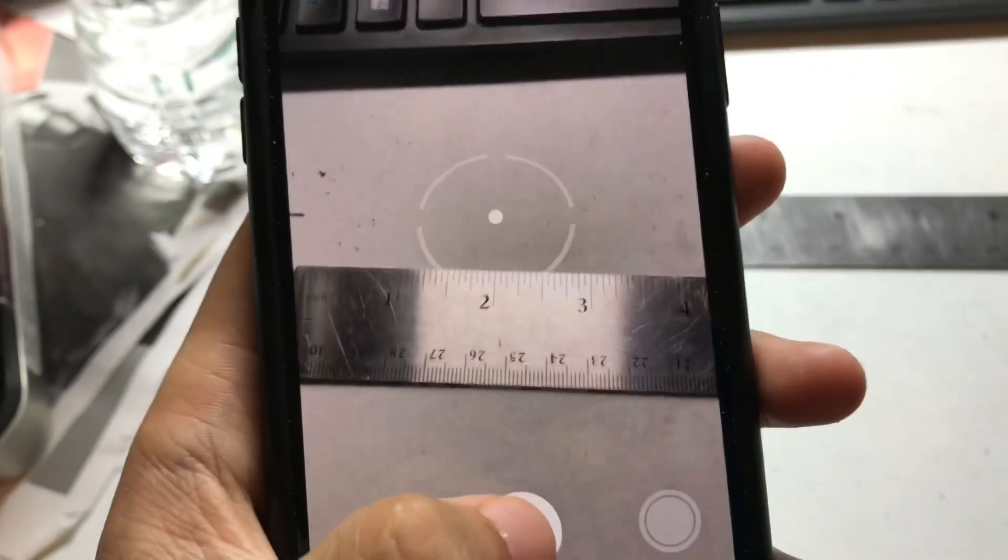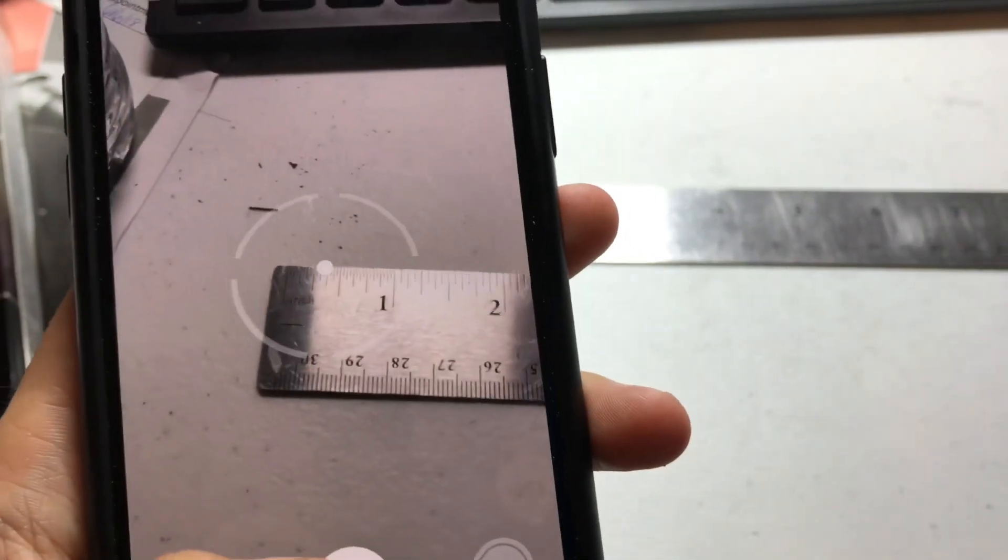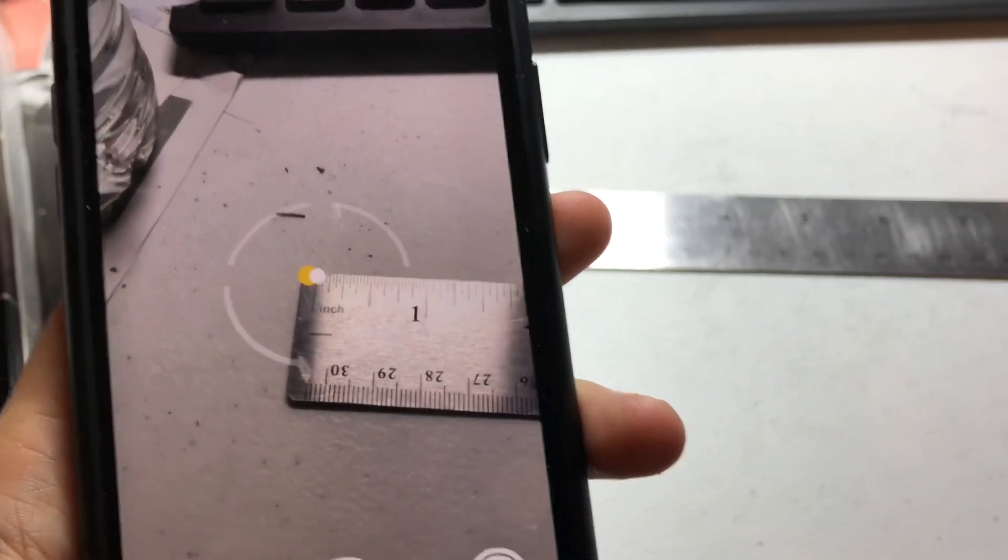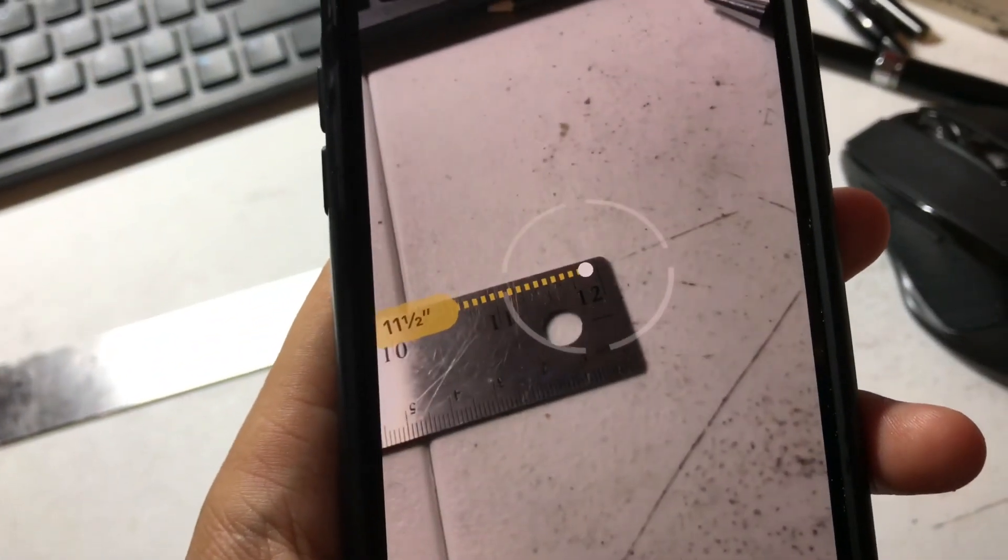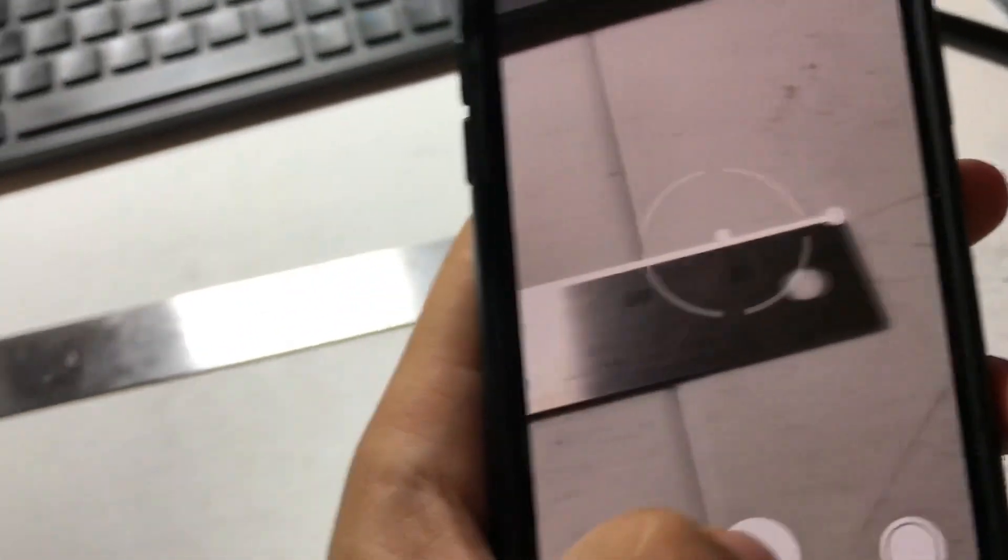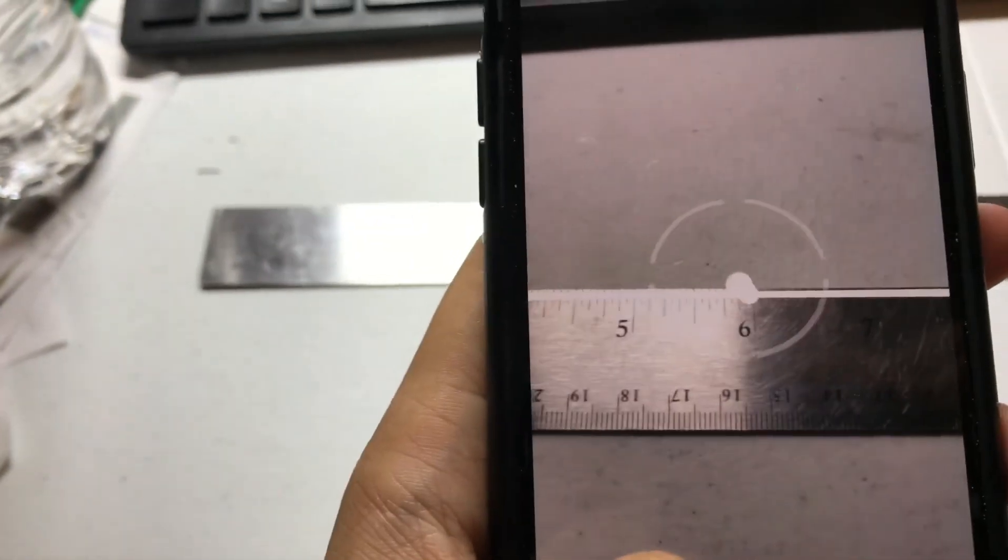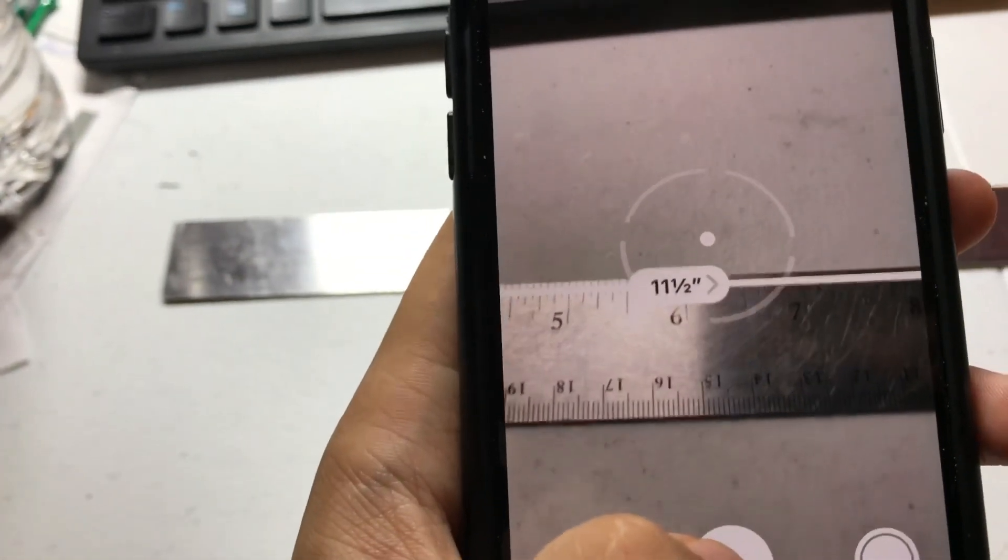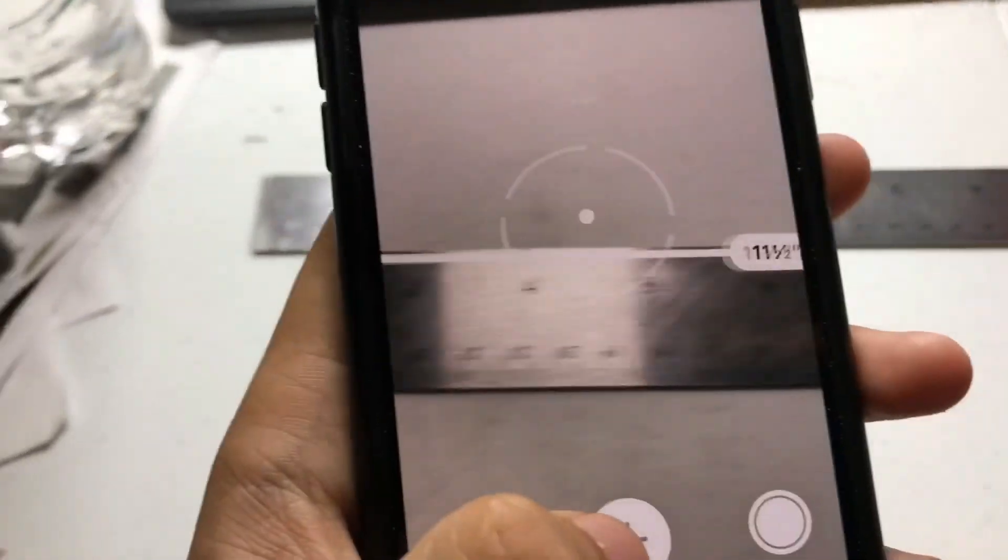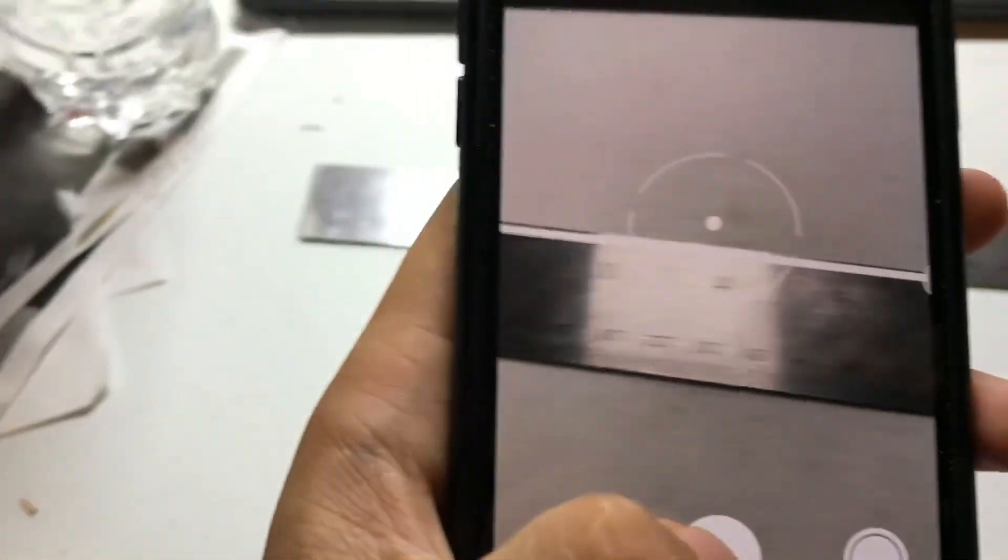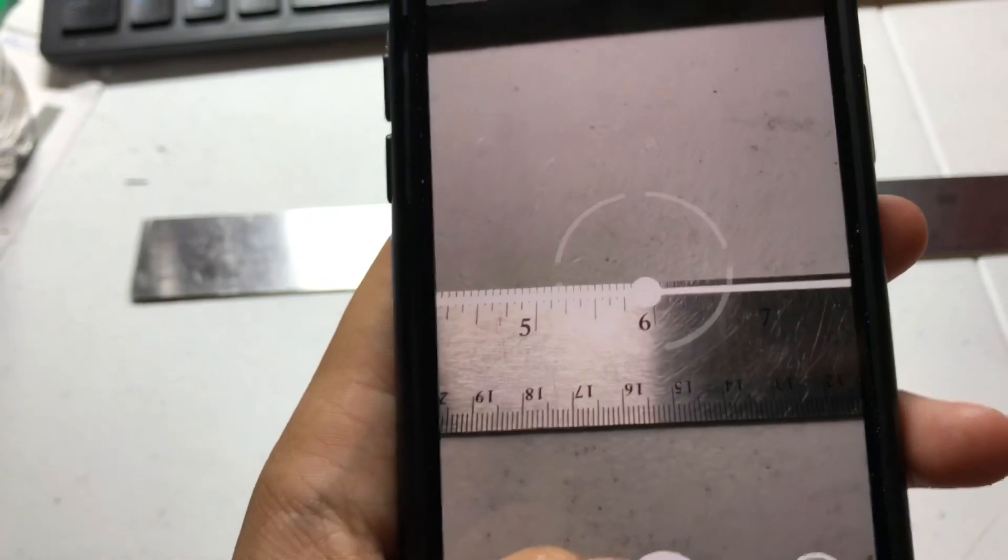First, let's just start with the ruler. Pretty simple. Starting at the zero mark, we can come all the way to the 12 mark, and it reads as 11.5. Not too bad. A tiny bit off, but I mean, for the first beta, that's not bad at all. We are just half an inch under, as you can see.